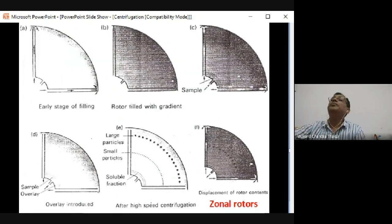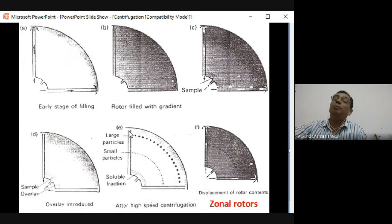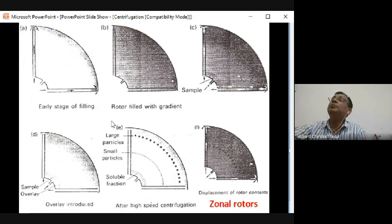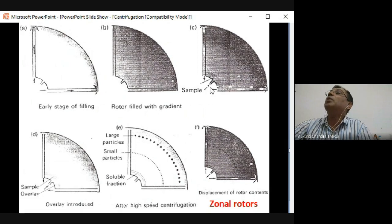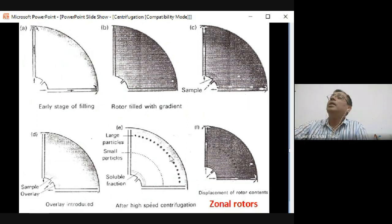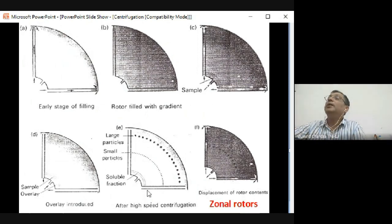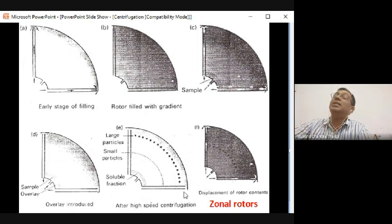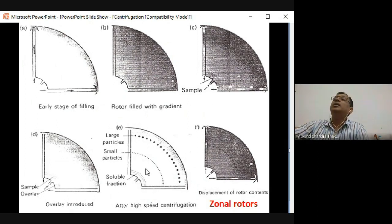In a zonal rotor, the round rotor is divided into four zones, each with an inlet/outlet. It can operate in continuous or batch mode. The sample is loaded through the inlet; after centrifugation, heavier particles settle at the periphery and lighter ones near the central axis. The separated particles are then pushed out by pumping buffer or medium through the inlet, and fractions are collected one by one.